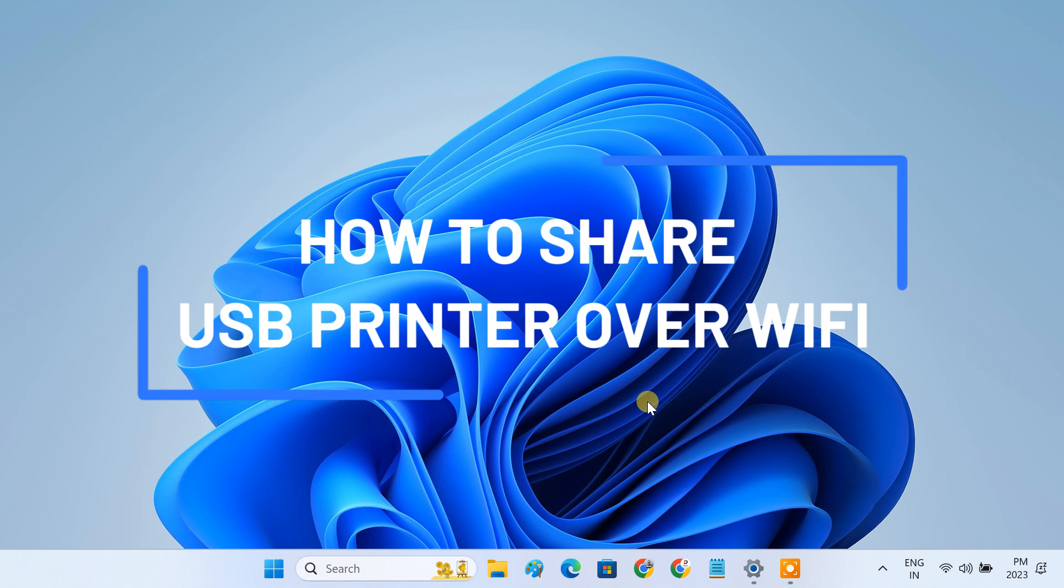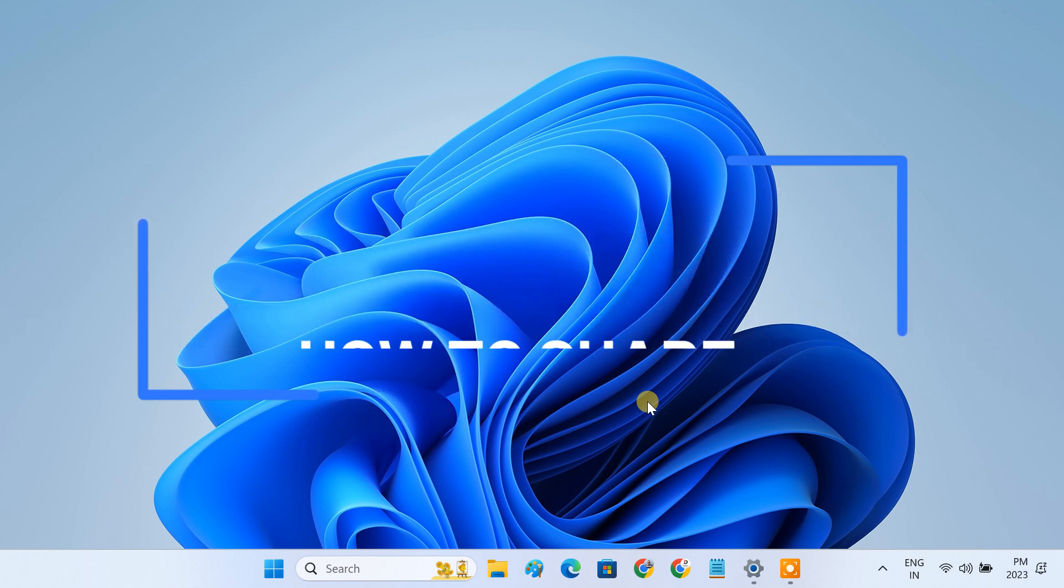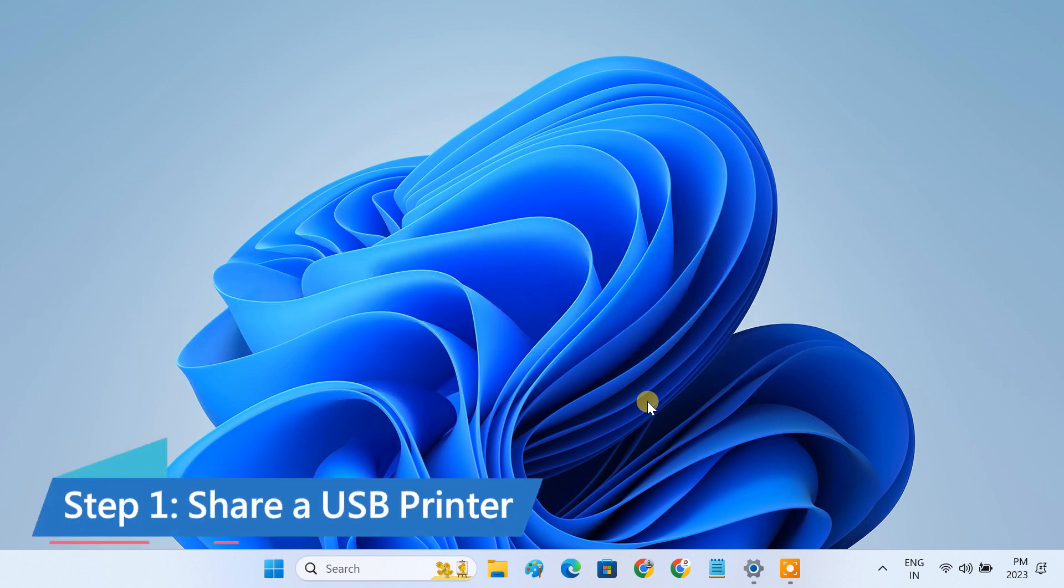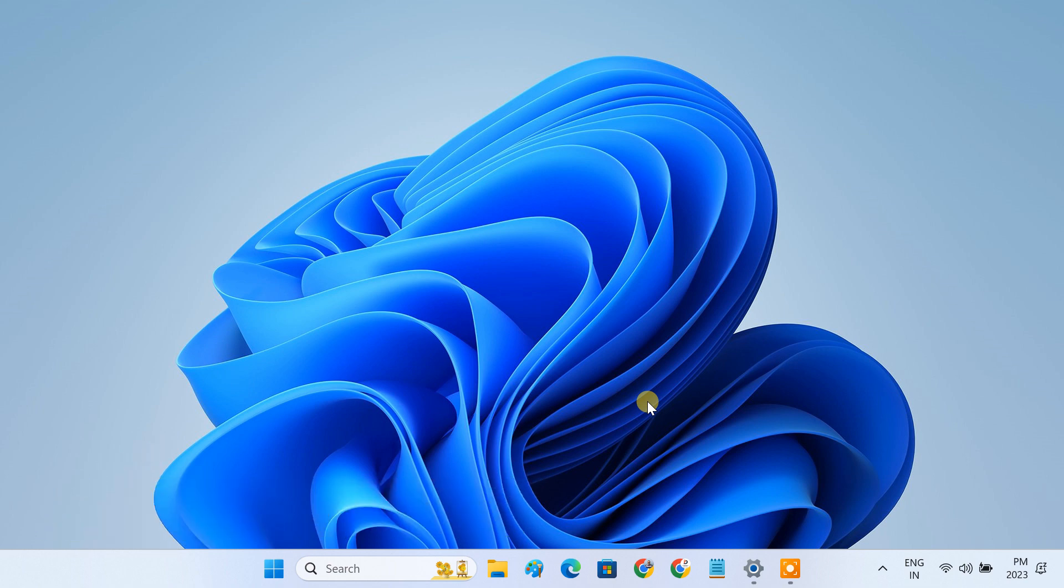In this video, I'll show you how to share a USB printer over Wi-Fi. We'll use the print sharing feature available on Windows 11 and 10, which allows you to share a USB printer over the network.